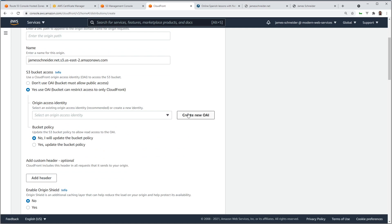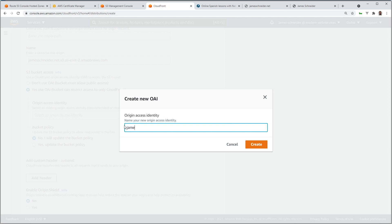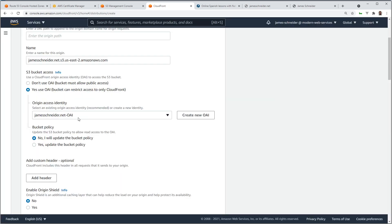And if you don't have any OAIs, origin access identities, you can create one. Let's create one. Let's call it, doesn't really matter what you call it. Create, there it is. It's that simple.